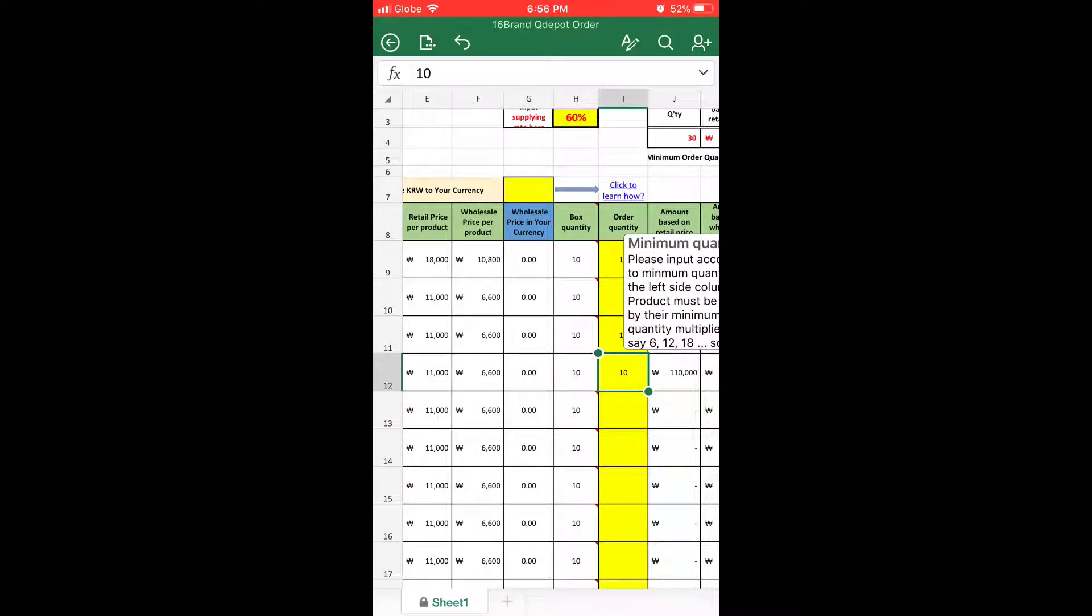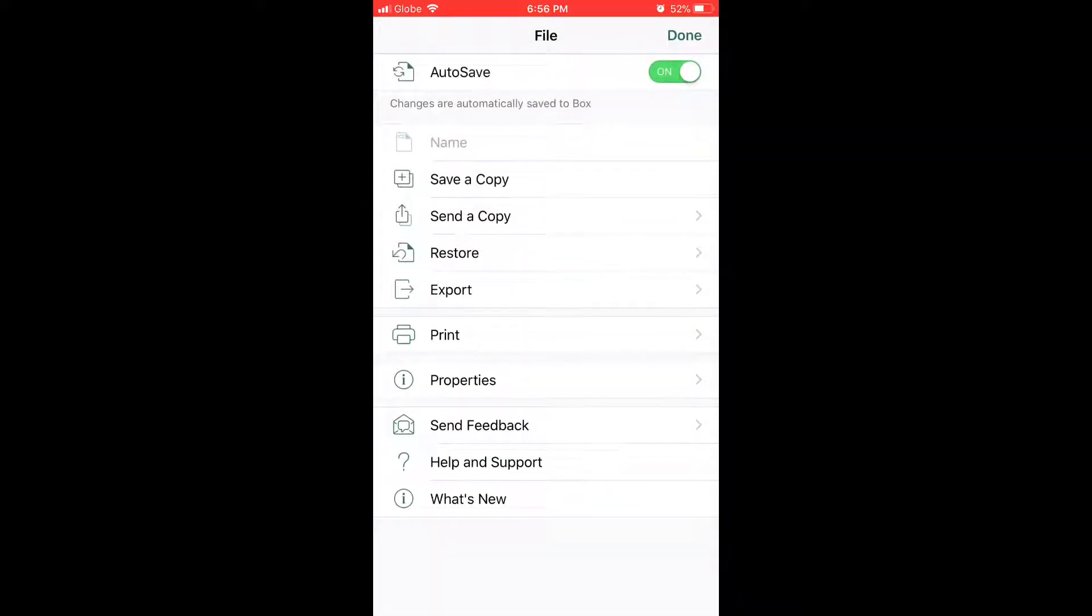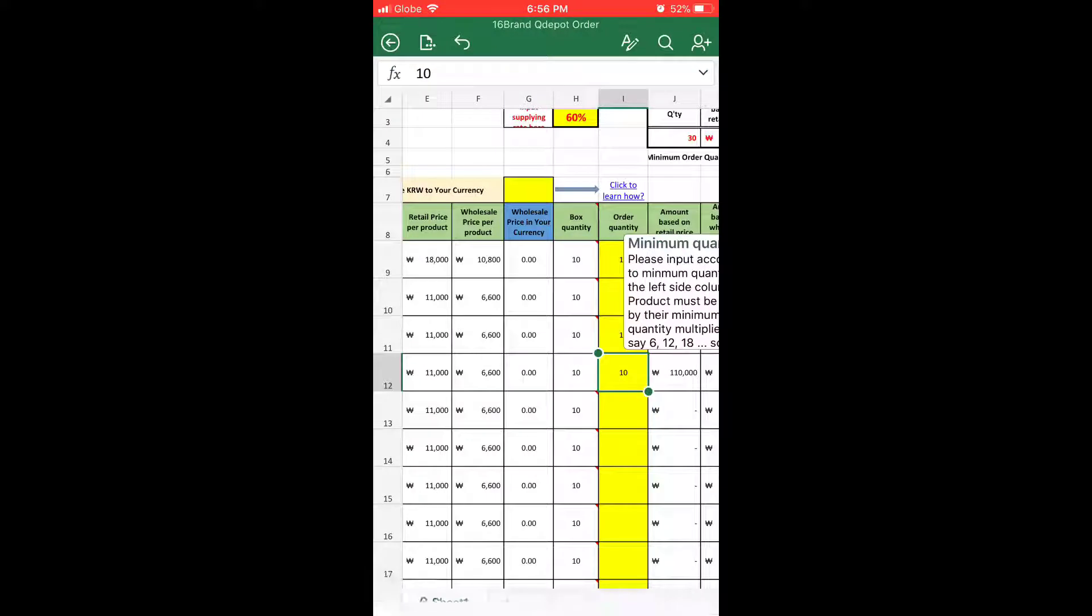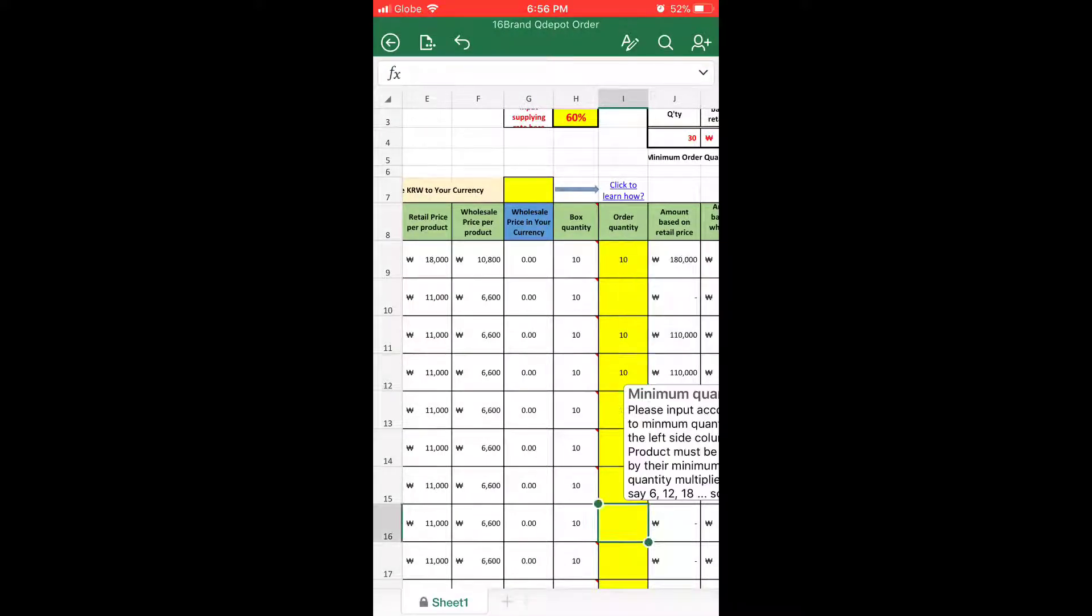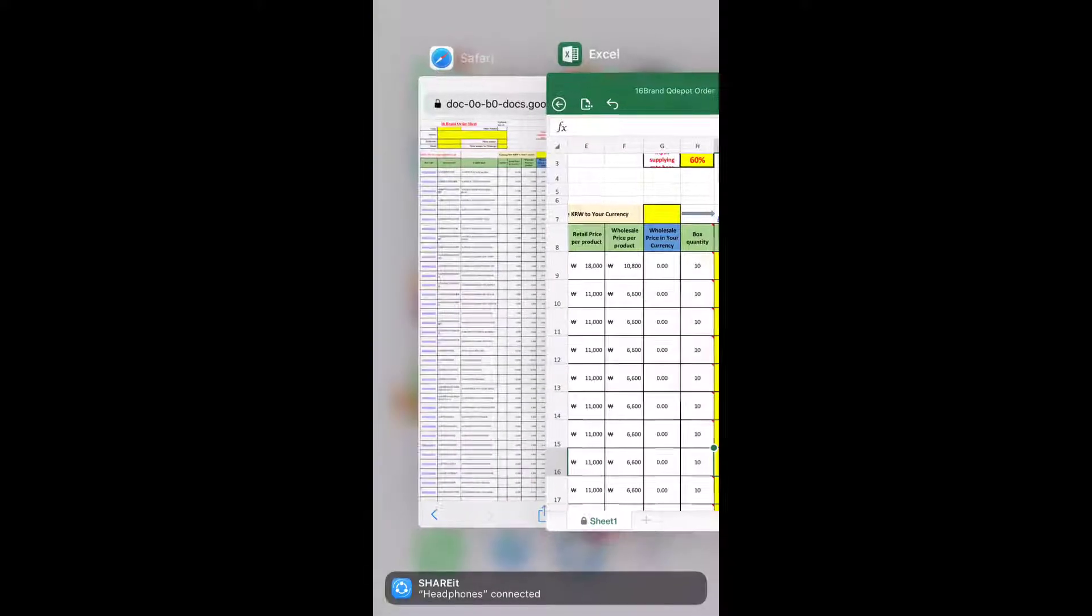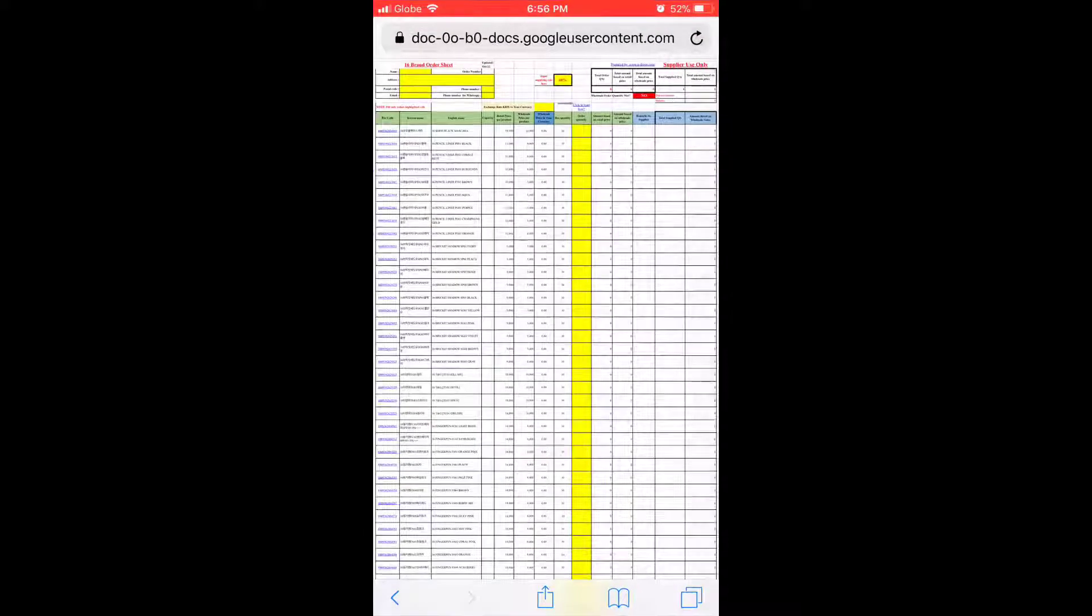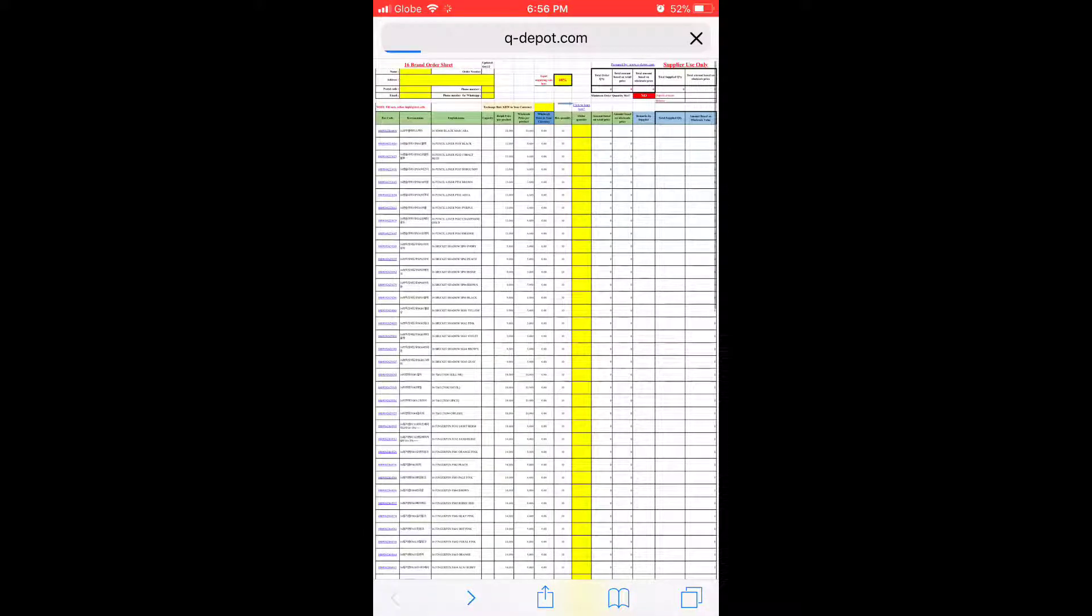All I got to do is just save it. I think auto-save is on, so it will be automatically saved. I got to do nothing with this. Now I'm going back to our wholesale page to upload this order back onto the website.